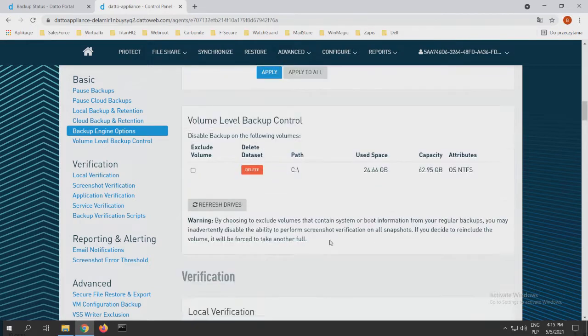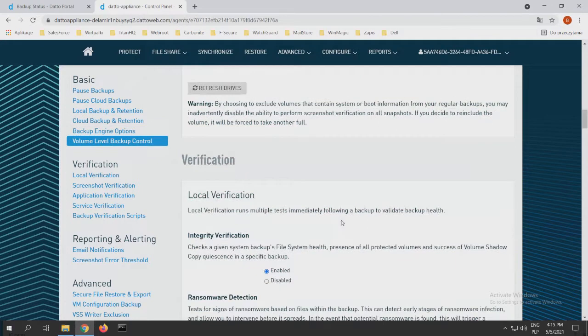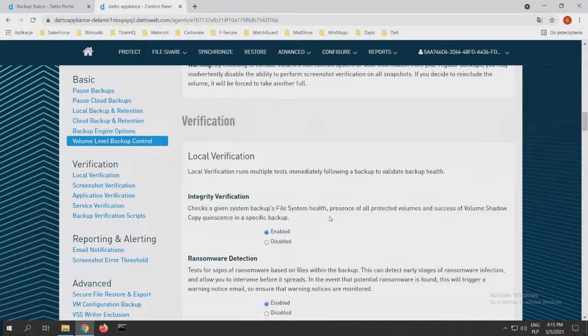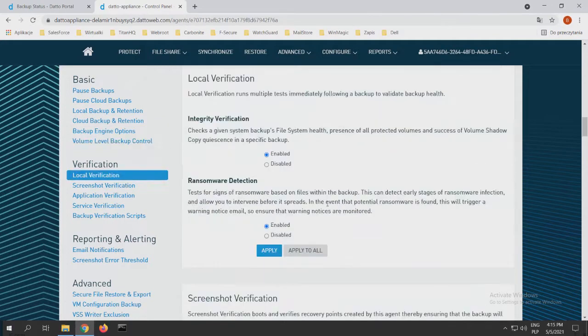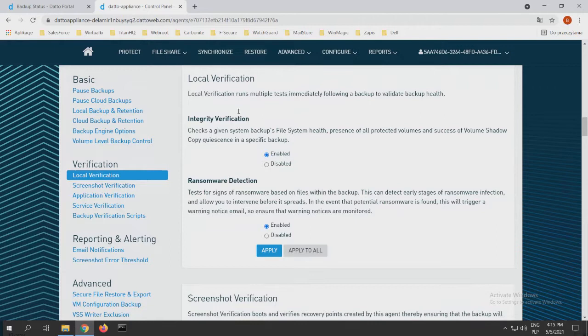So that's pretty much it. And the options that Robert mentioned before: integrity verification and ransomware detection. Of course, we can turn it on in these options.